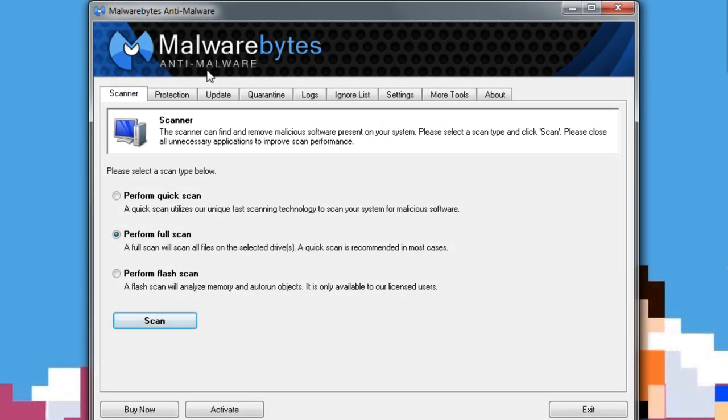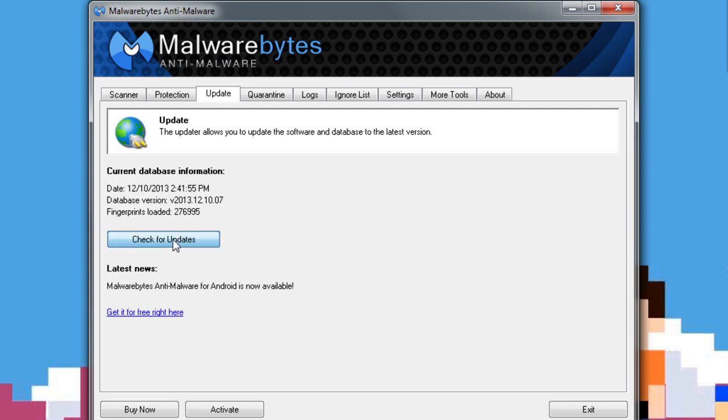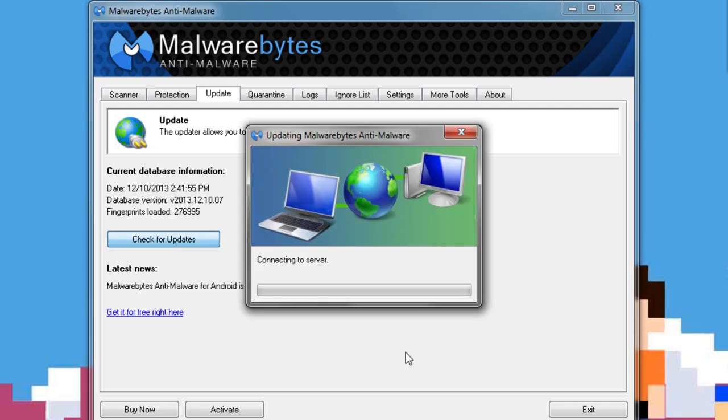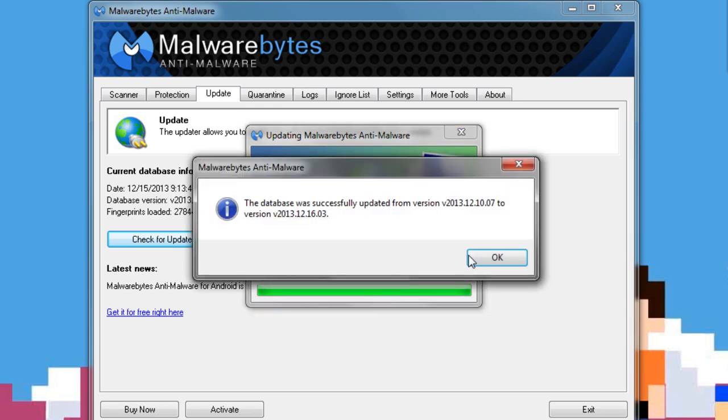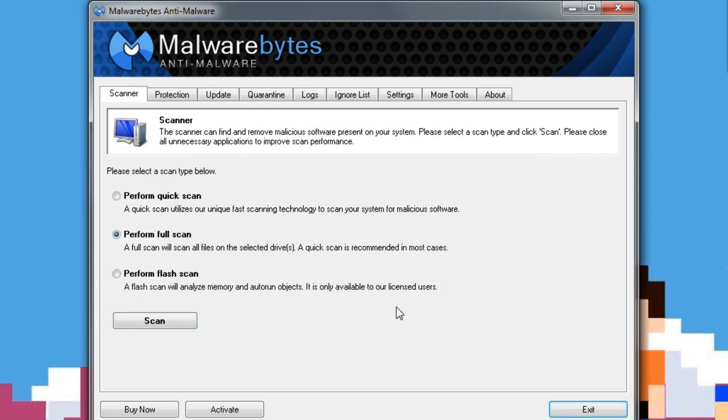Finally, the last thing I like to do right here is run Malwarebytes. Now, when you first open it, I normally go over to update, and you want to go ahead and make sure you have the latest definition update right here. As you can see, that's updated. Then you want to go to scanner. Now, I'm not doing it now, but I'd highly recommend doing this in safe mode if you want the best results.